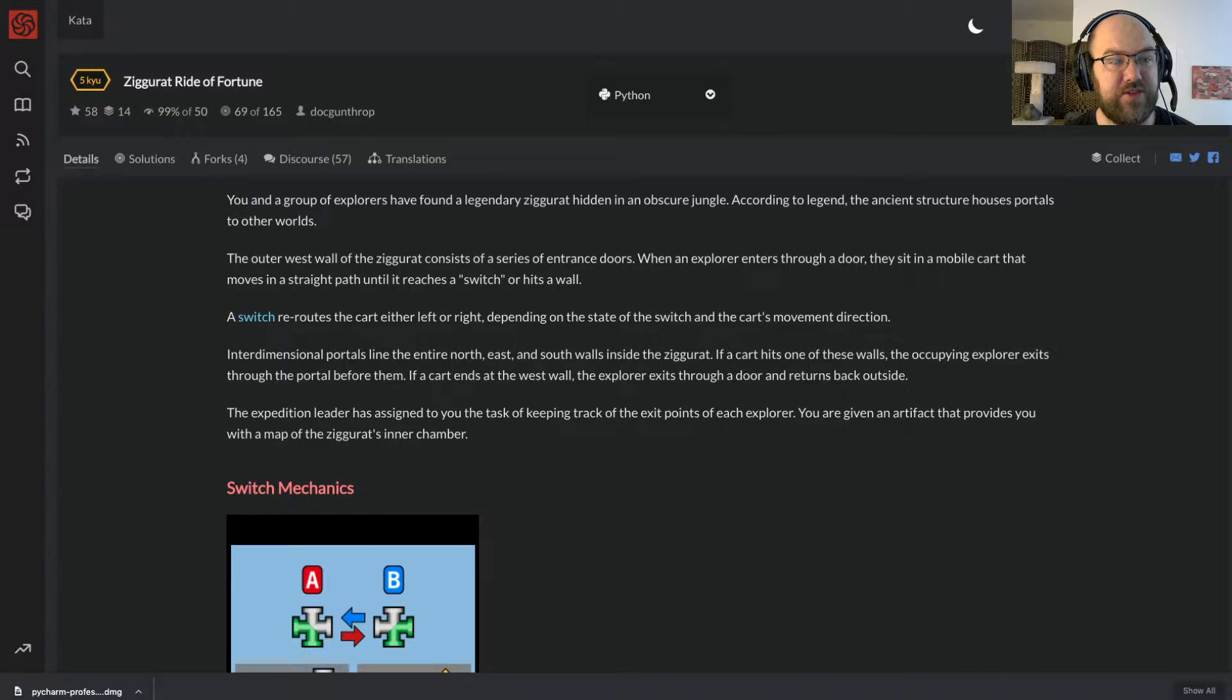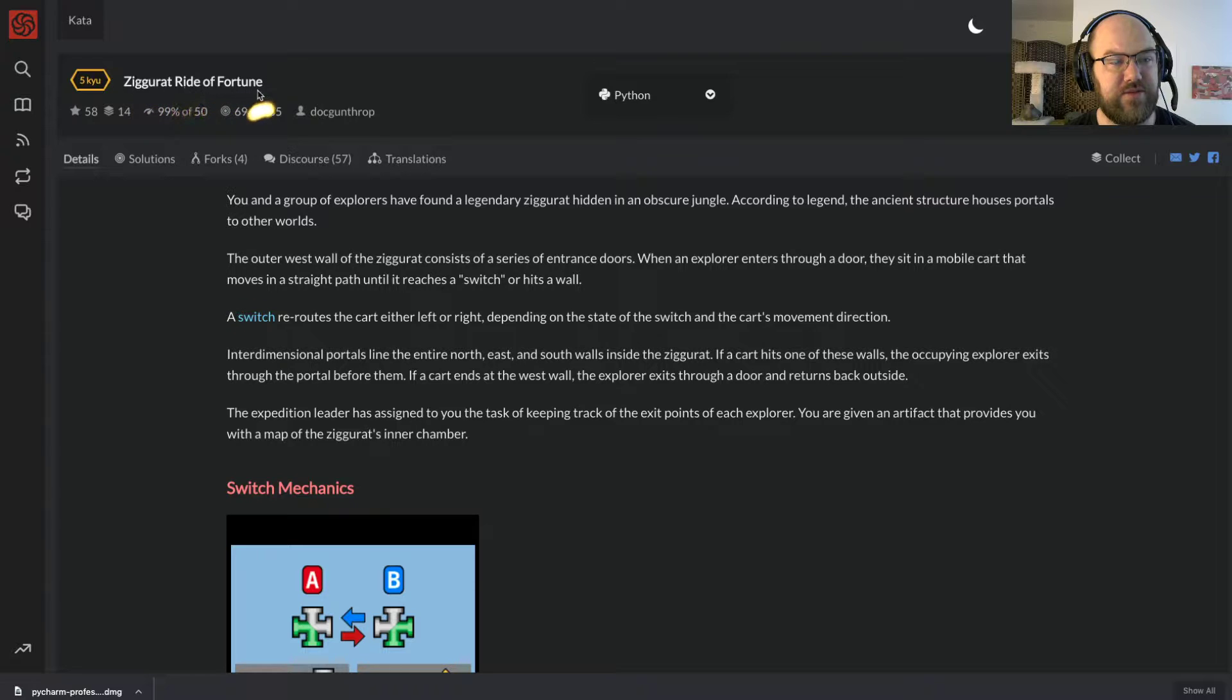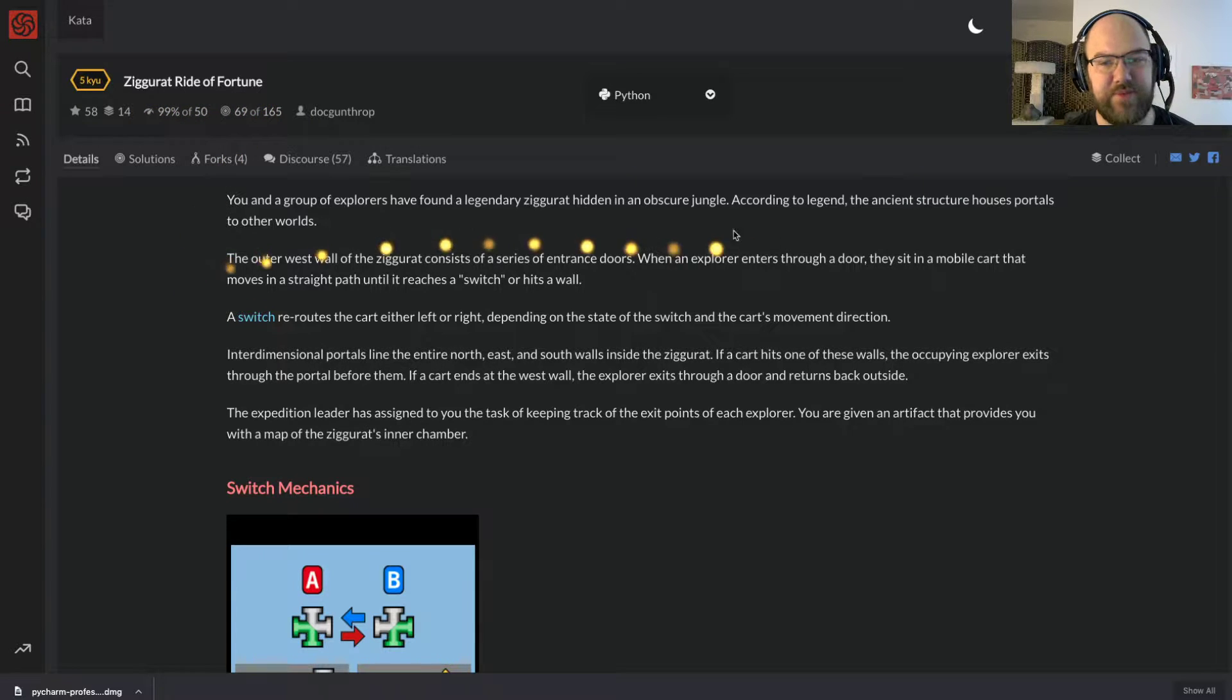Welcome to my solution to the Code Wars Kata, Ziggurat Rite of Fortune. I'll start by reading the problem for you.